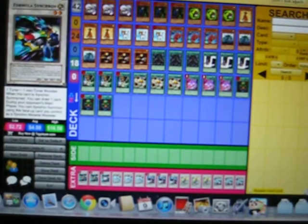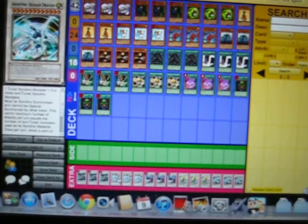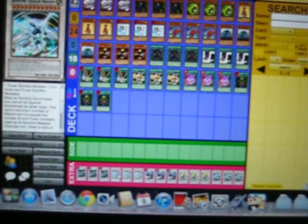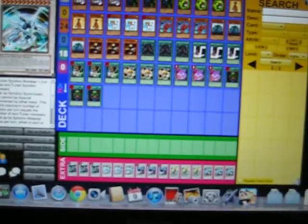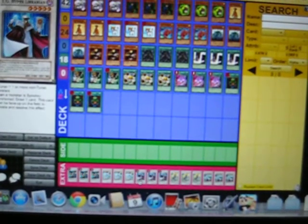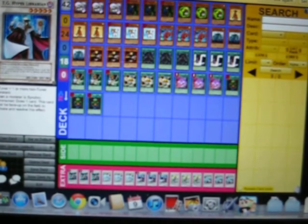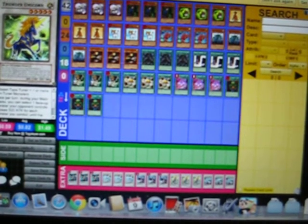Now moving on to our synchros: we have three Formula Synchrons, three Shooting Quasar Dragons, Tech Genus Hyper Librarian, and Thunder Unicorn and Shooting Star Dragon.